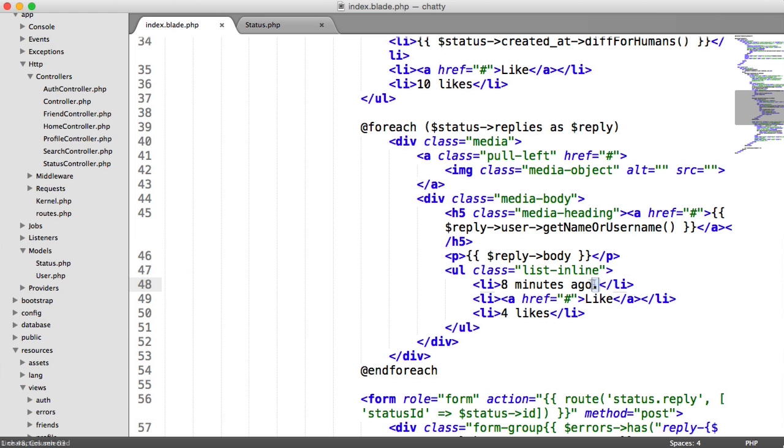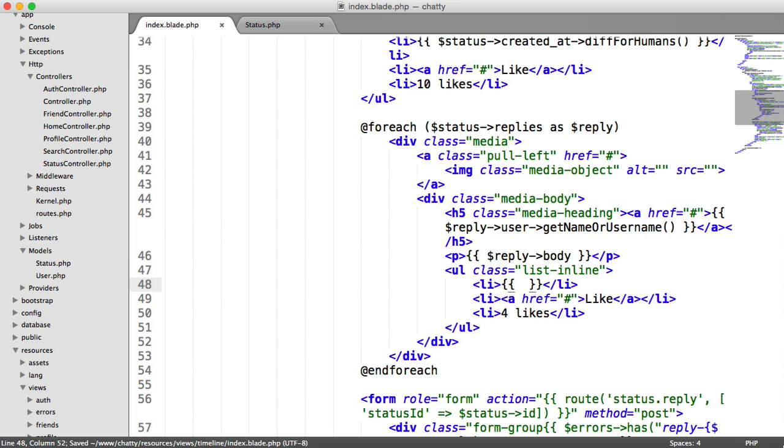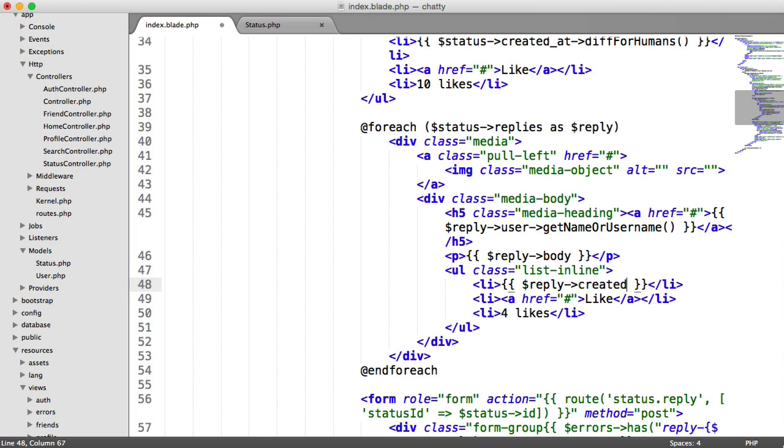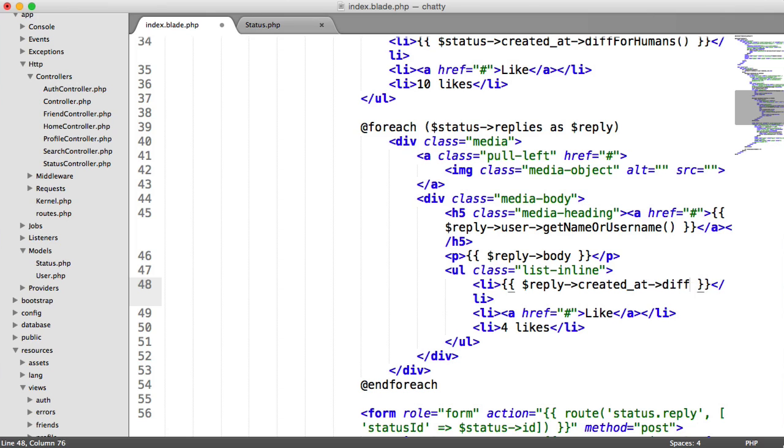We need to update the time as well, so it's exactly the same thing. We're using carbon on the created. So we can just say reply created, created at rather, diff for humans.